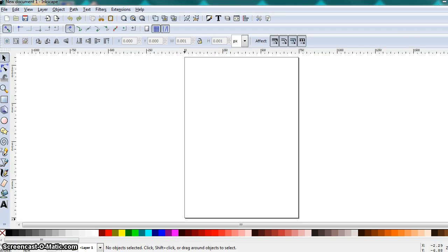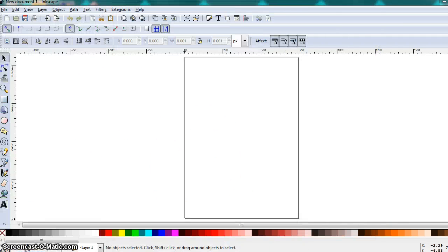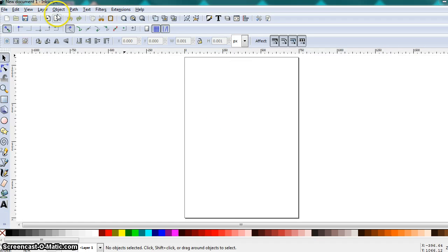Hello, Digital Arts II. We're looking at Section 7, where we're talking about balance. For this particular assignment, Assignment 7a, we're going to make some concentric circles. There are some shortcuts we're going to use to make sure our circles are perfectly balanced and not as much work as you would think. I have my new Inkscape document open and zoomed on page, so I'm all set up and ready to go.